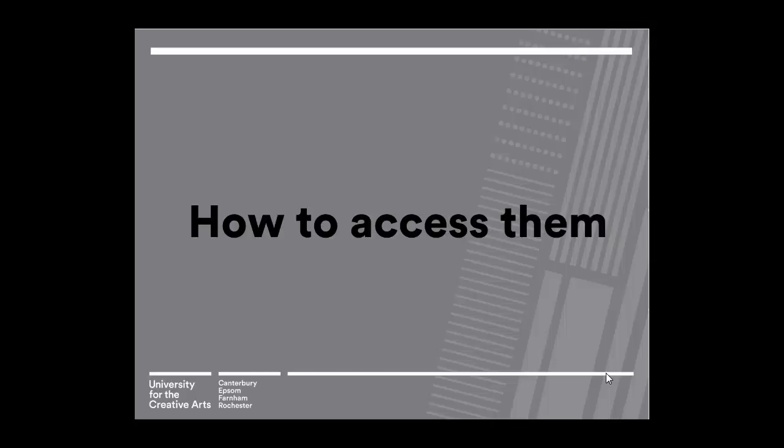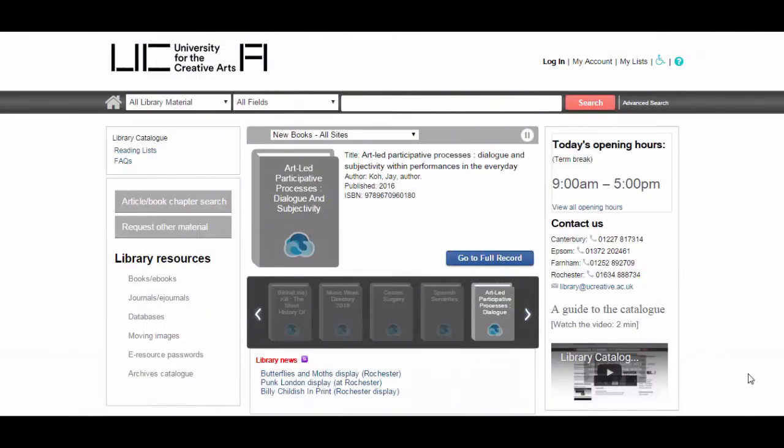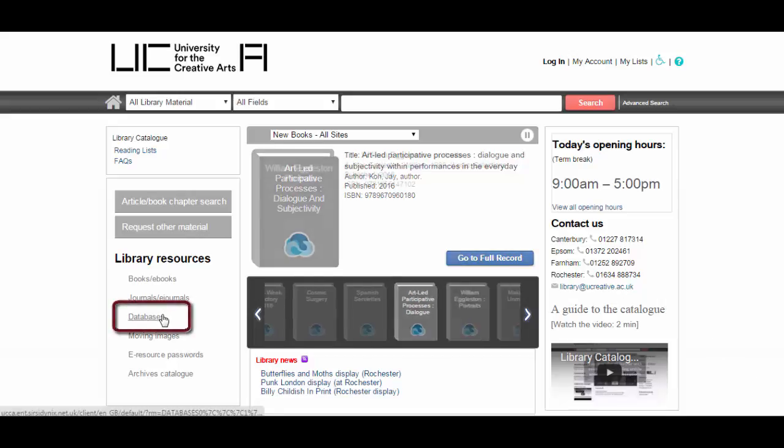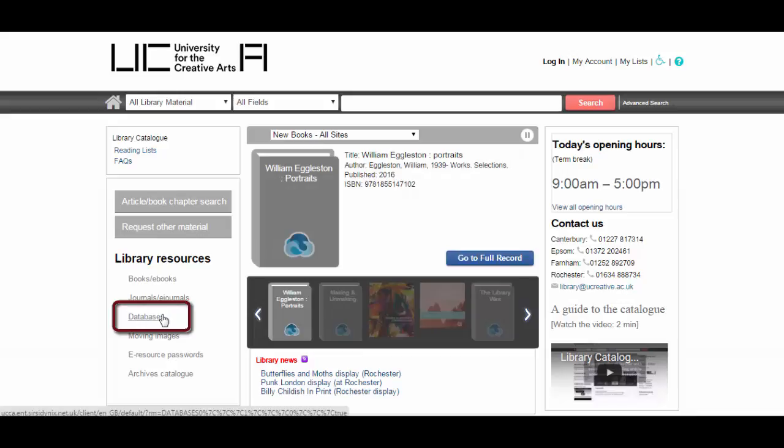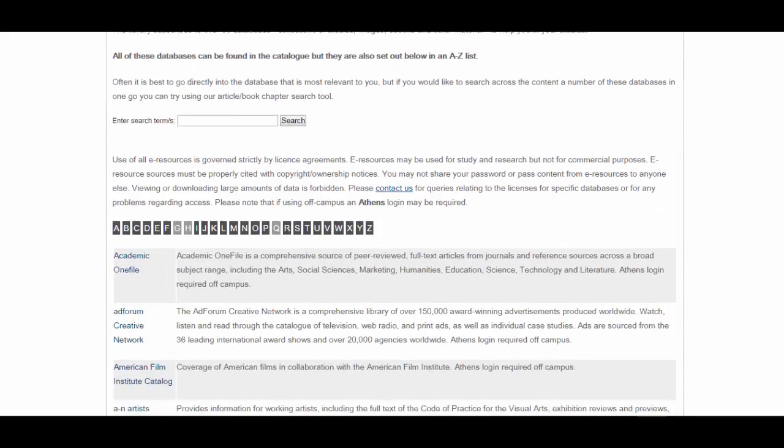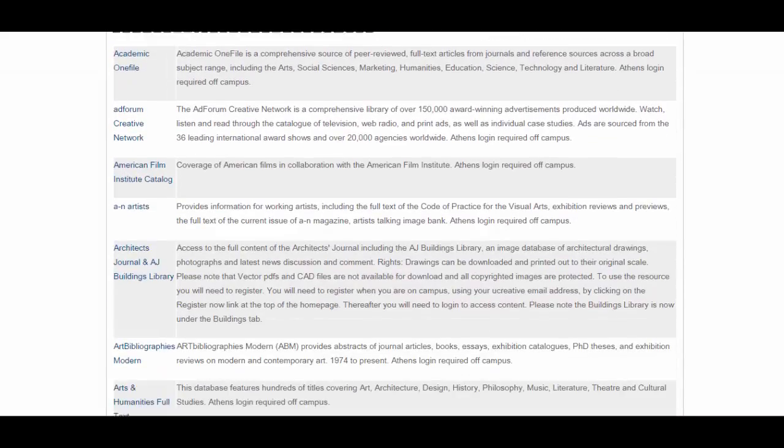So now we're going to look at how to access databases. They can be accessed via the library catalogue. You just need to go to the databases link on the left of the screen. There are also links on the My Library tab on My UCA and on the UCA Library website. So once you reach this page, you'll find an A to Z list of all of the different databases that we subscribe to.